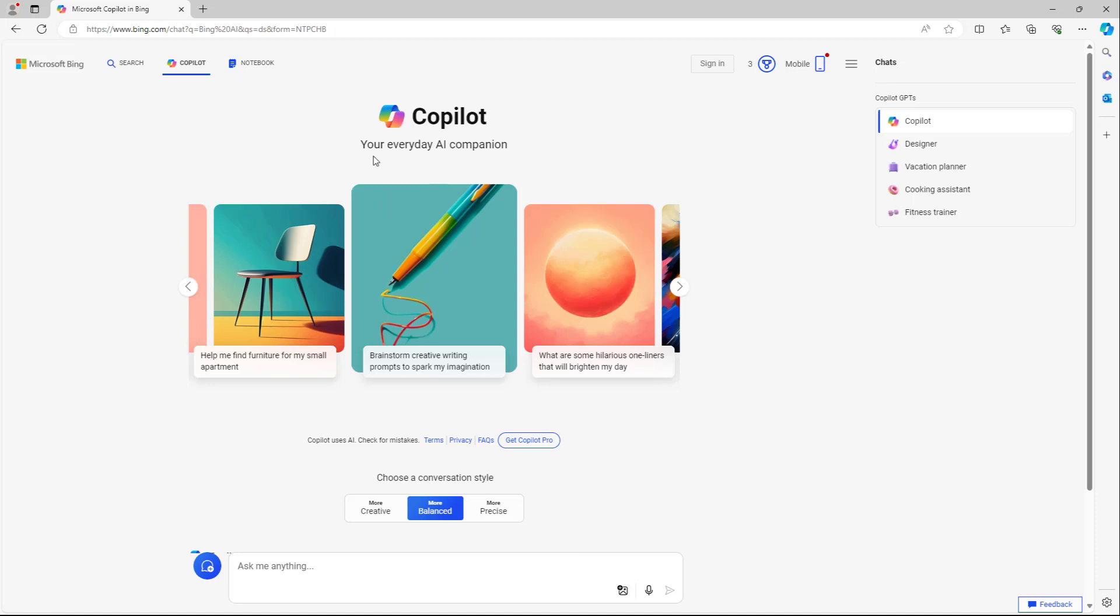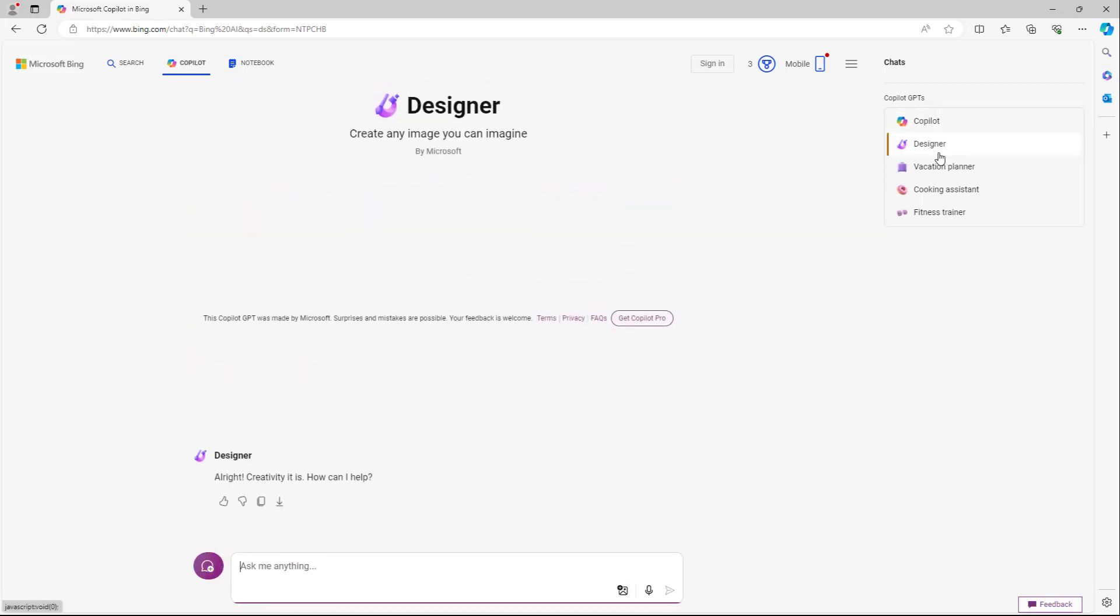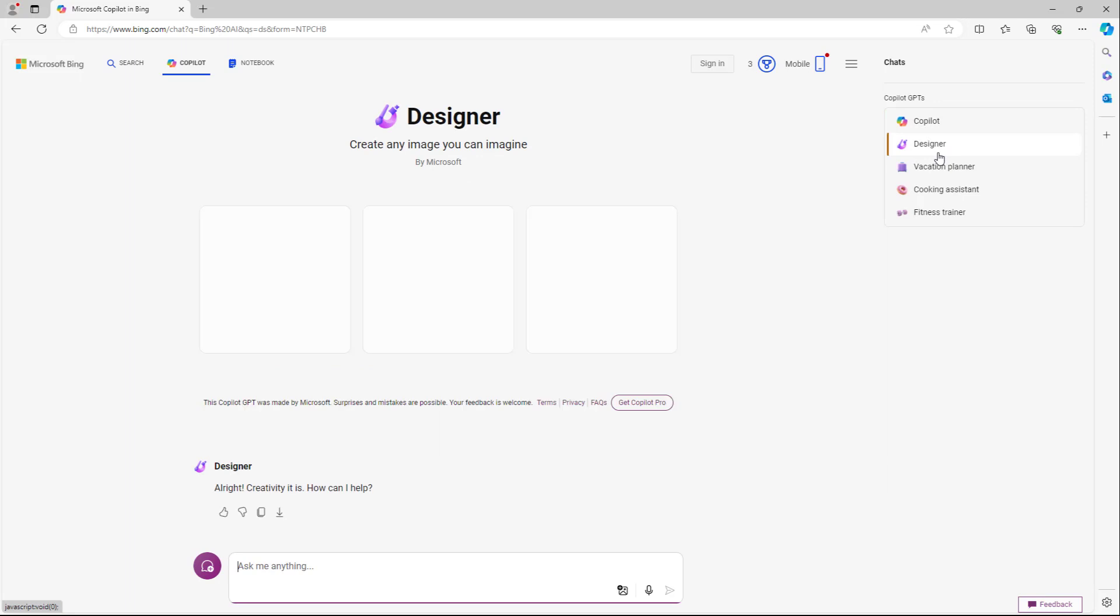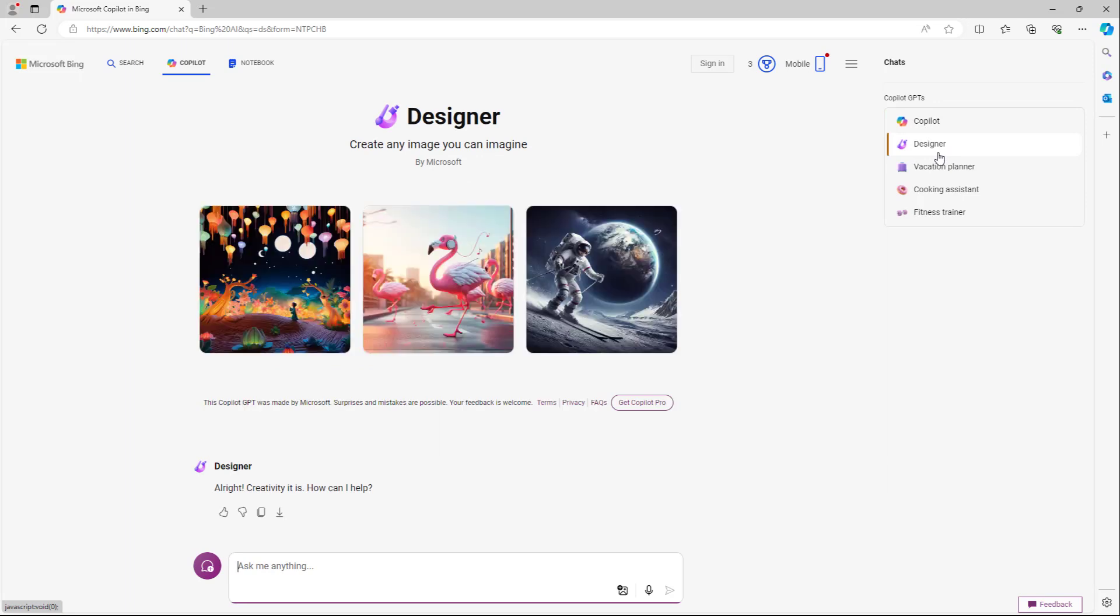Apart from that, over here on the Copilot mode, you've got the regular Copilot mode right here. You've got the designer mode which allows you to create images.